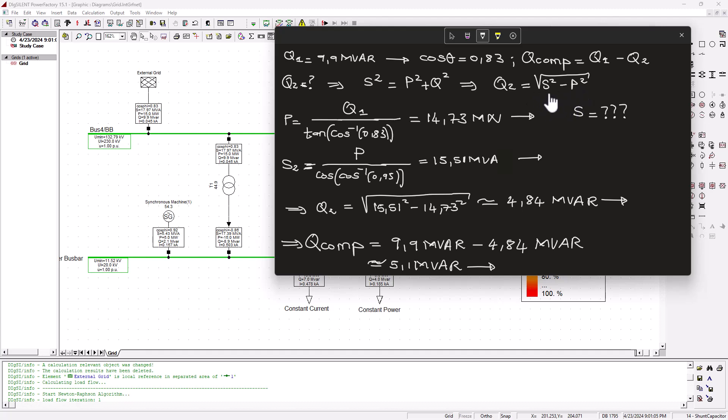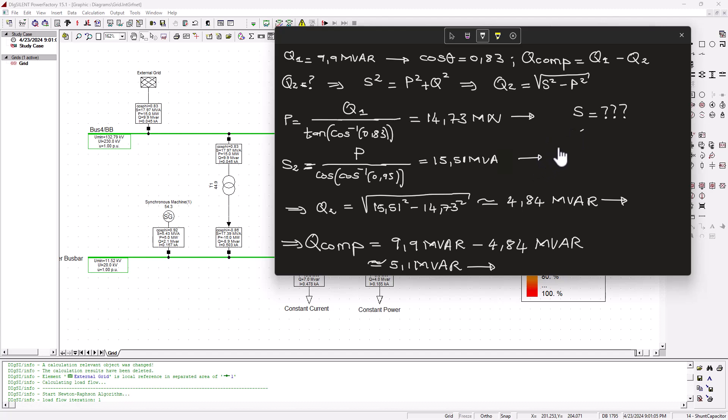Now what is S and what is P? Using the current reactive power, we can calculate P by using the angle from this power factor, and that would give us this 14.73 megawatts. Now what is S? It is important to note that we need to find a new S, because the current S here gives us about 18 MVA, and that is also giving us this P of 15 megawatts, which is shown here. We calculated about 14.73—calculation discrepancies—and that is at this reactive power.